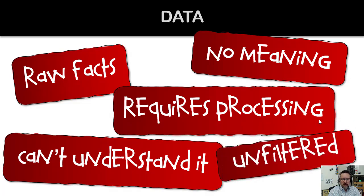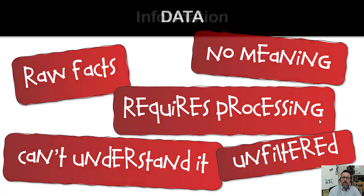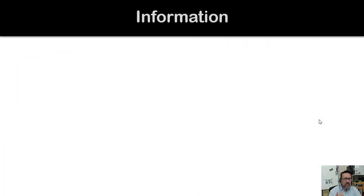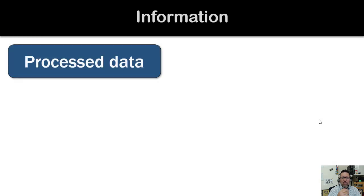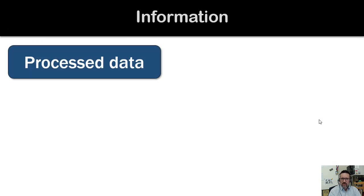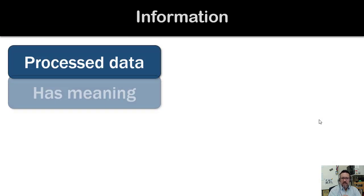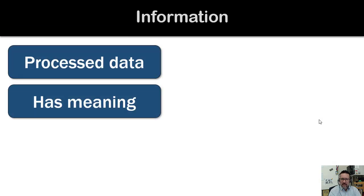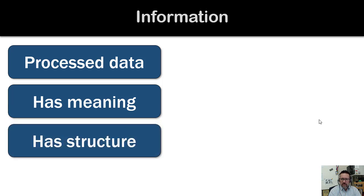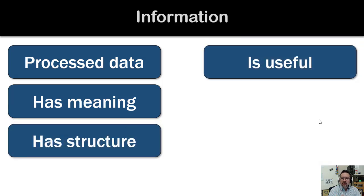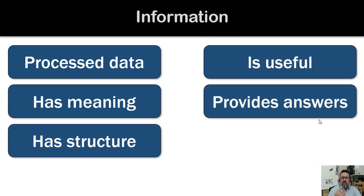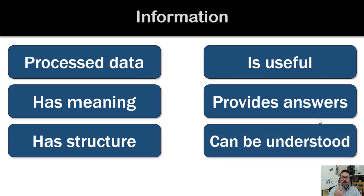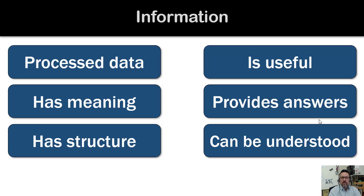Whereas information is when we take that data and process it - it becomes information. It now has meaning, it has structure, it's useful, it provides us with answers, and we can understand what it says or what it's about. That's the difference between data and information.